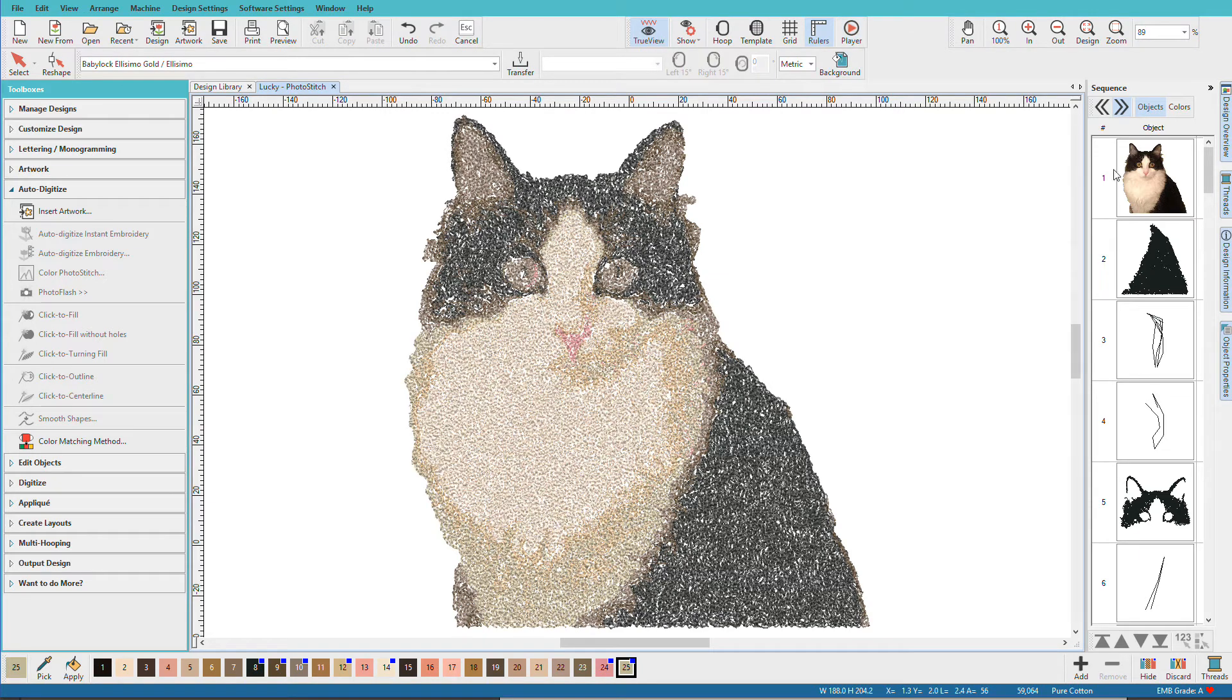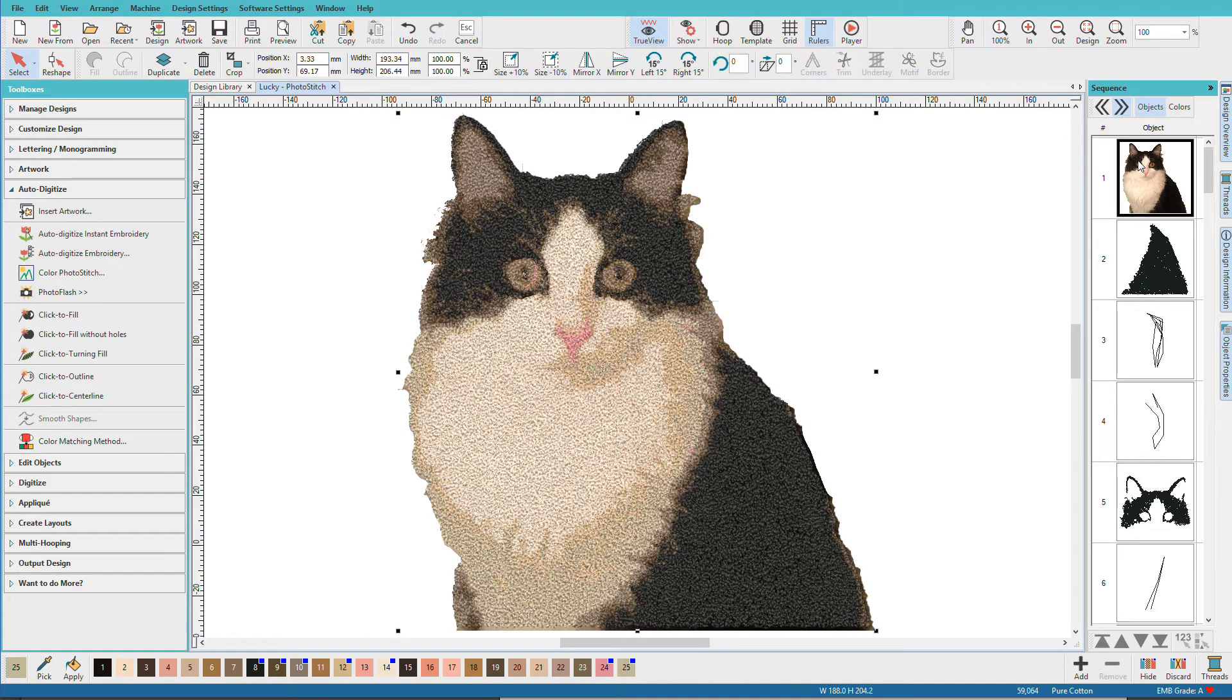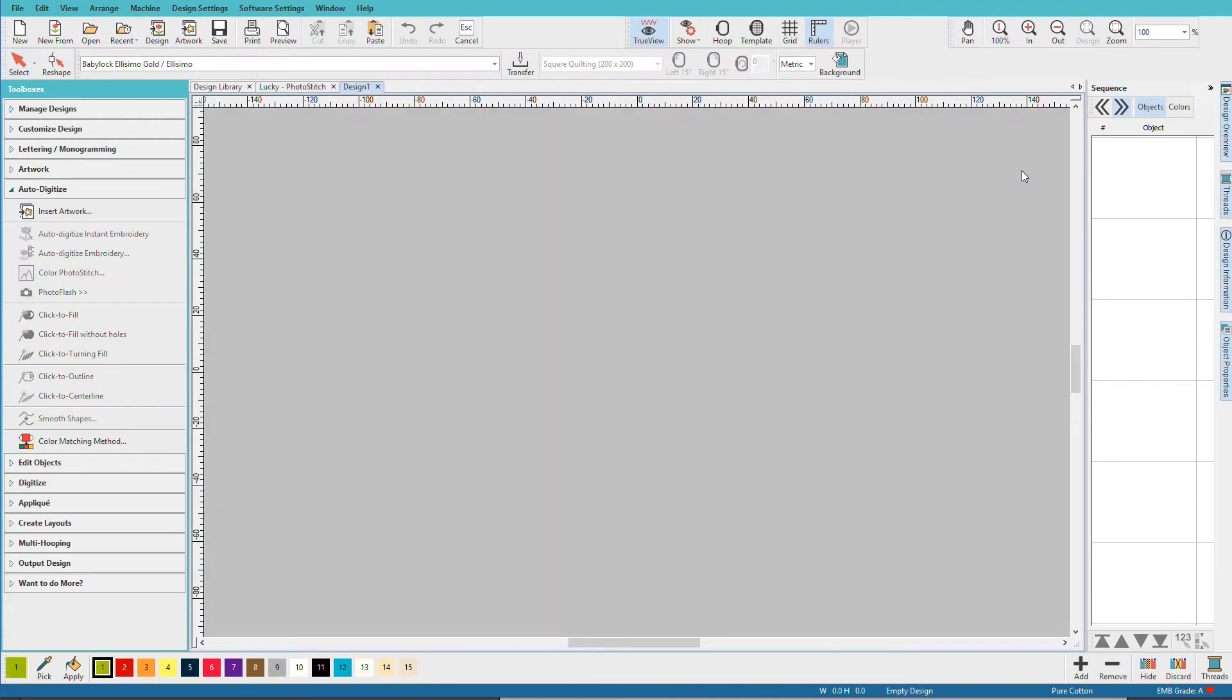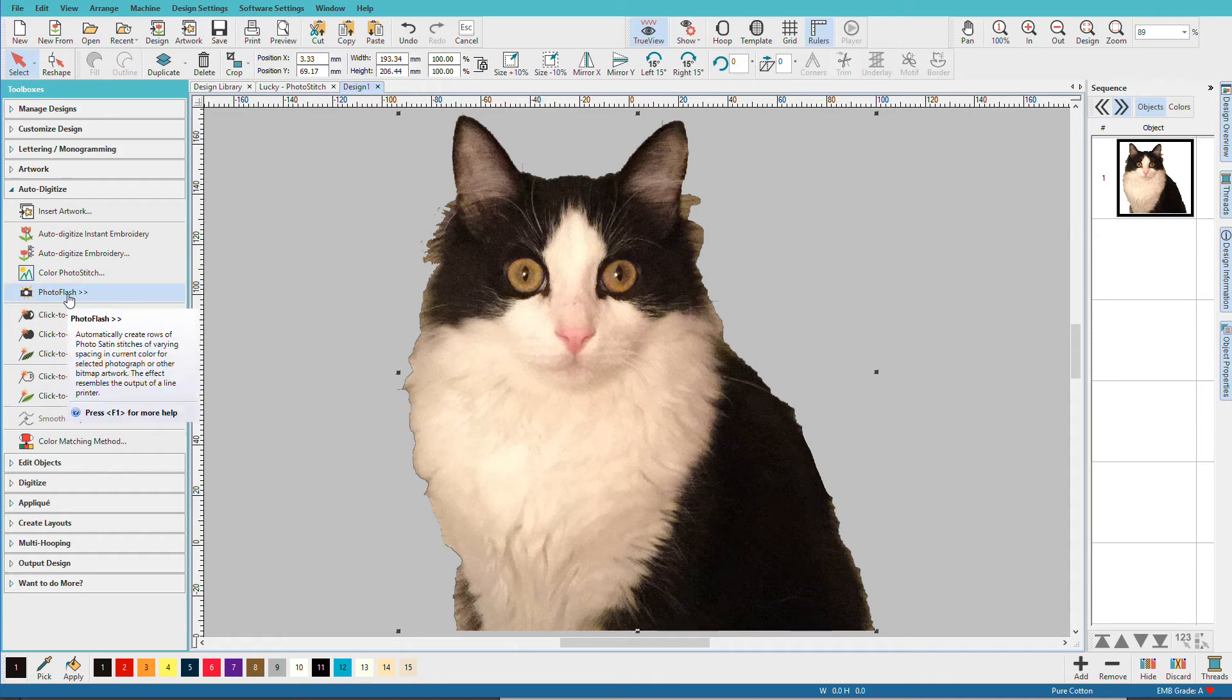And I think you get the idea. Now let's try photo flash. I'm going to unhide my picture. D. I'm going to copy it, create a new document, and paste. There's my lucky kitty again. This time I'm going to do photo flash.